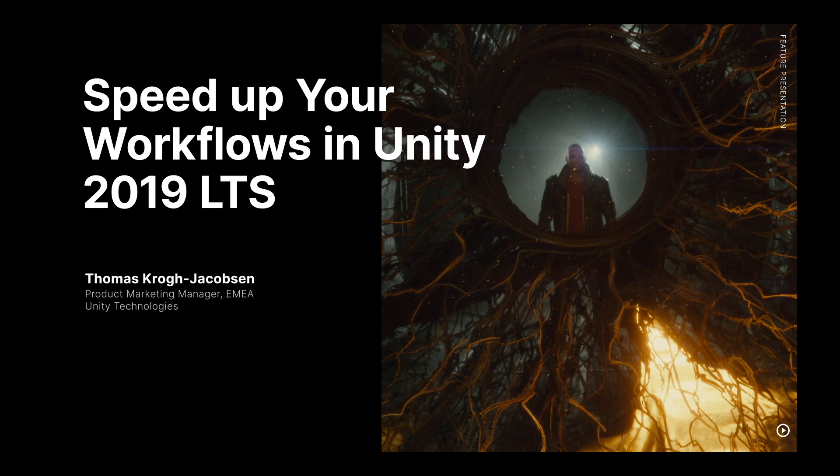Hi everyone, my name is Thomas Jacobsen and I'm a technical program marketing manager at Unity. One of the things I have the privilege of working on at Unity is the releases.